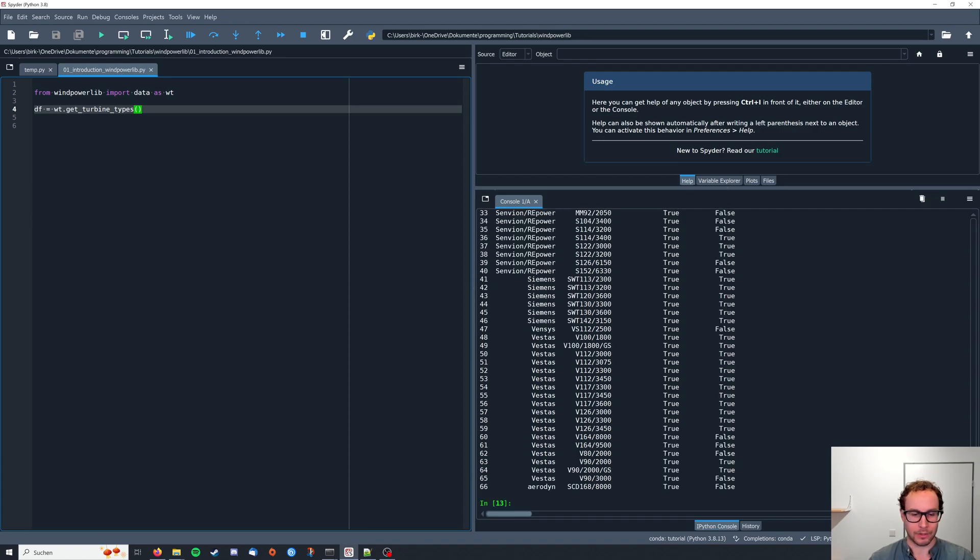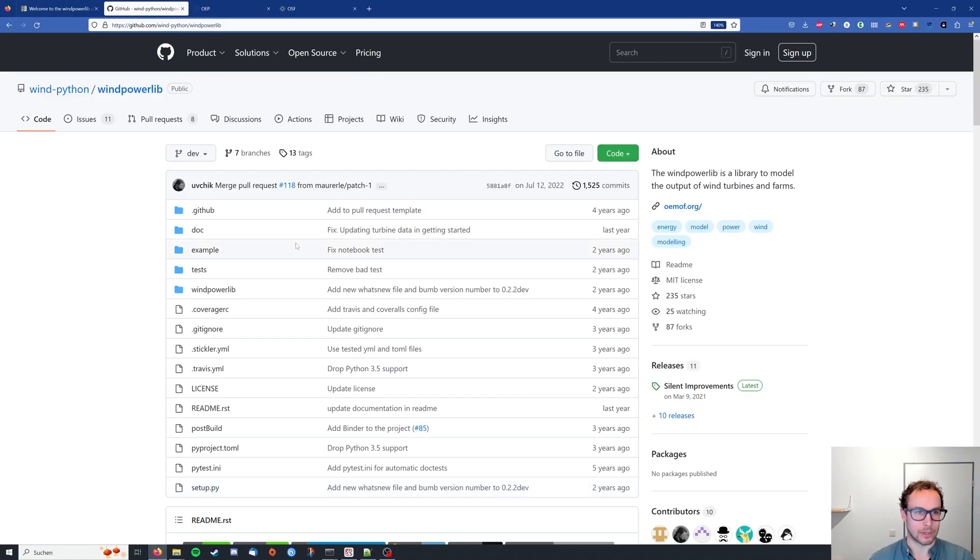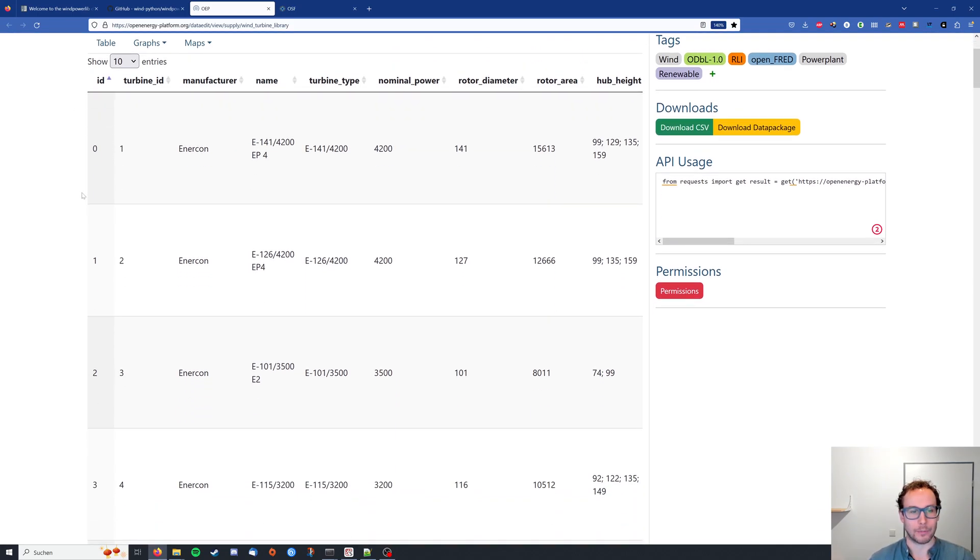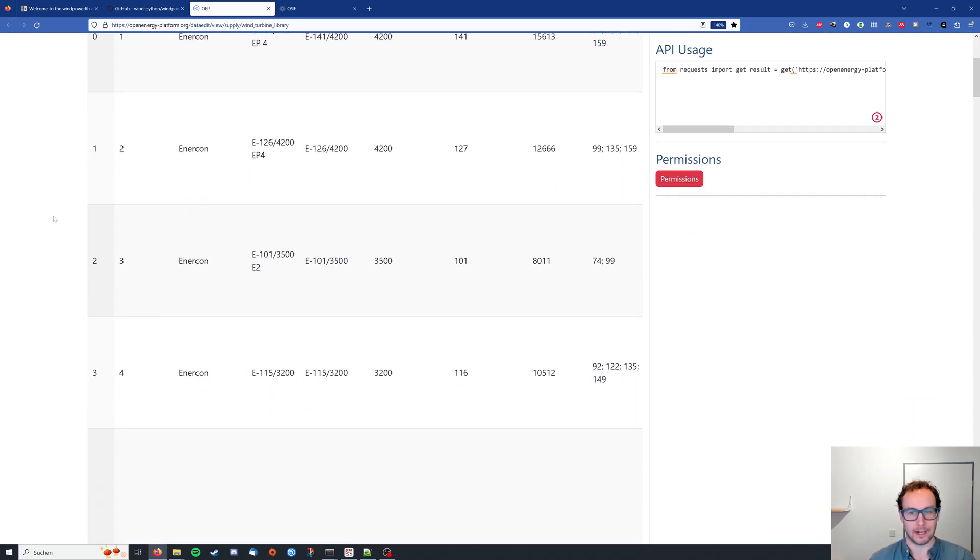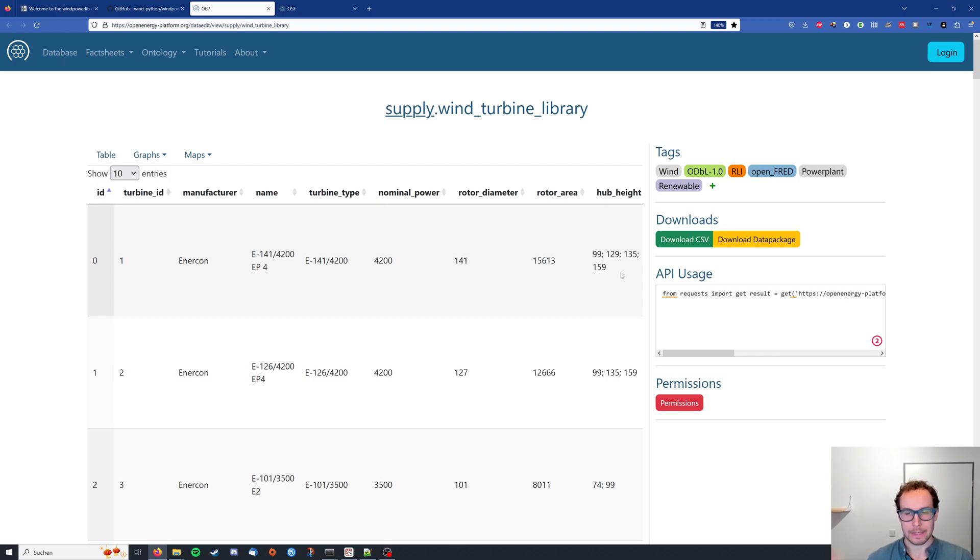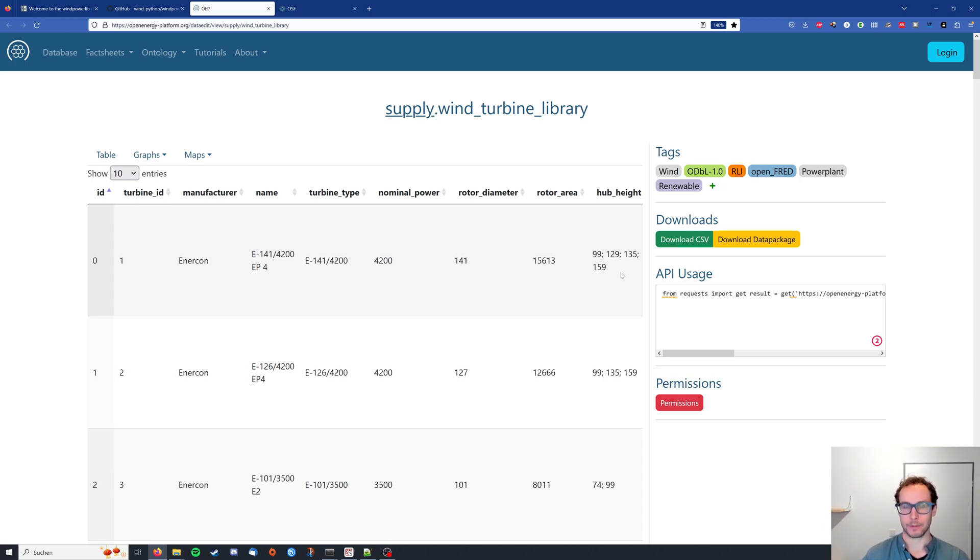If you want to have a more detailed look at it, you can also go to their Open Energy Platform page, where they provide the data in more detail about nominal power, rotor diameter, and hub heights and so on. All the links I'm using in this tutorial will be provided below the video in the description.